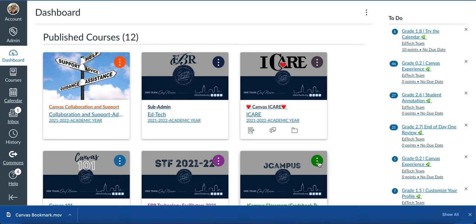Canvas dashboard. When you log into Canvas, this is your landing page. It always brings you here first each time you log in.